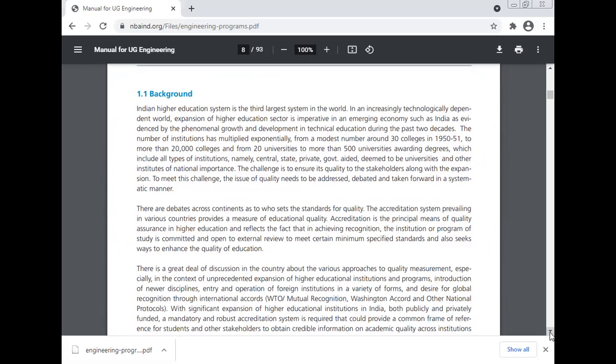Indian higher education system is the third largest system in the world. In an increasingly technology-dependent world, expansion of the higher education sector is imperative in an emerging society such as India, evidenced by the phenomenal growth and development in technical education during the past two decades. The number of institutions has multiplied enormously from a modest number of 30 colleges in 1950-51 to more than 20,000 colleges, and from 20 universities to more than 500 universities awarding degrees, including all types of institutions — namely central, state, private, government-aided, deemed universities, and other institutes of national importance. The challenge is to ensure quality to the stakeholders along with this expansion.